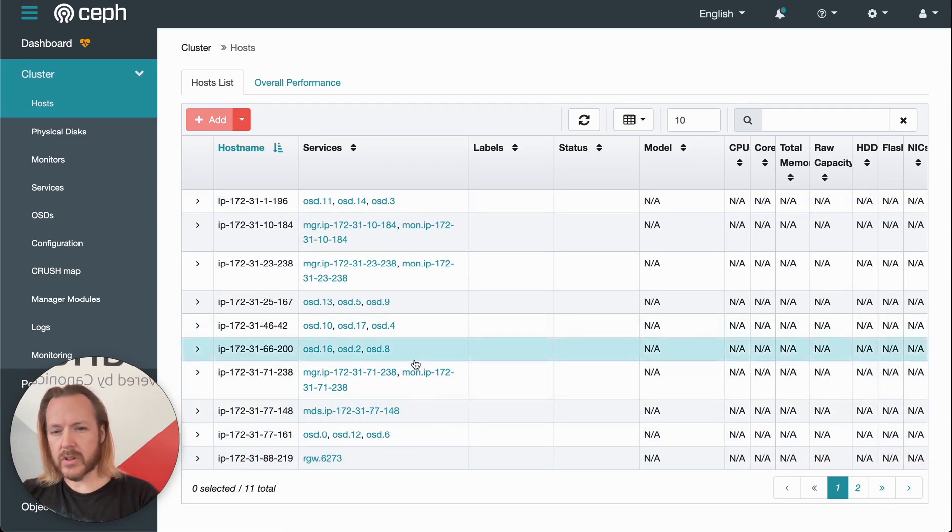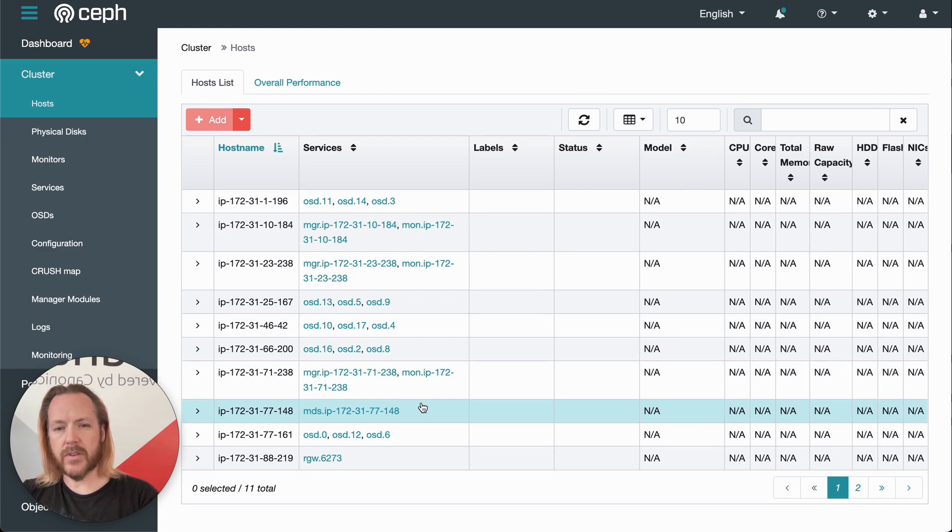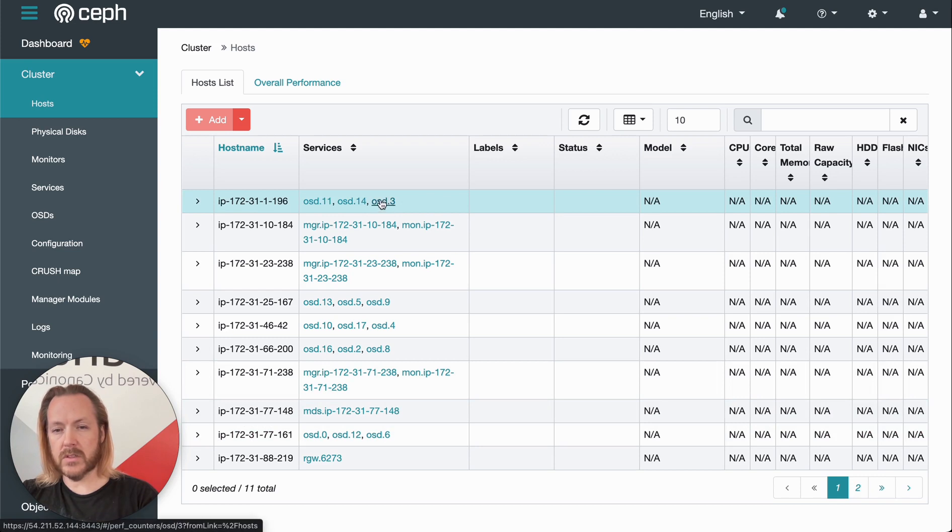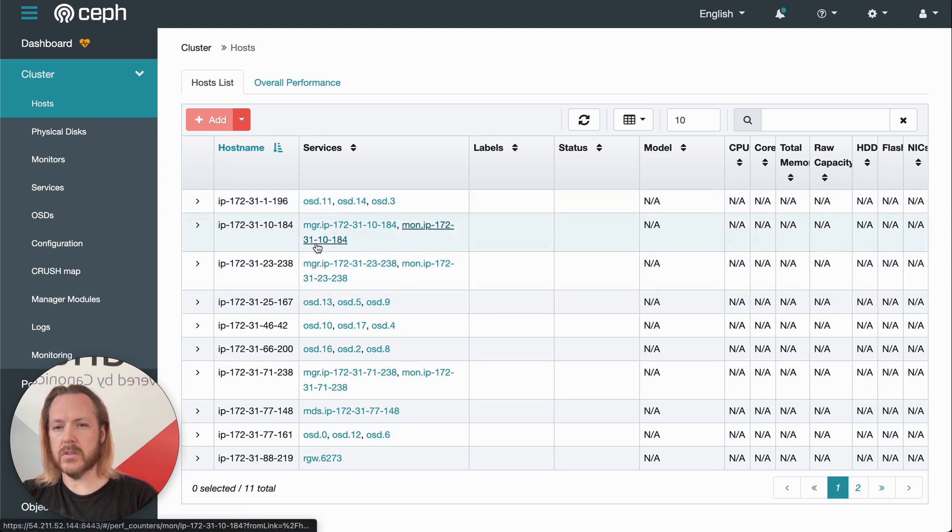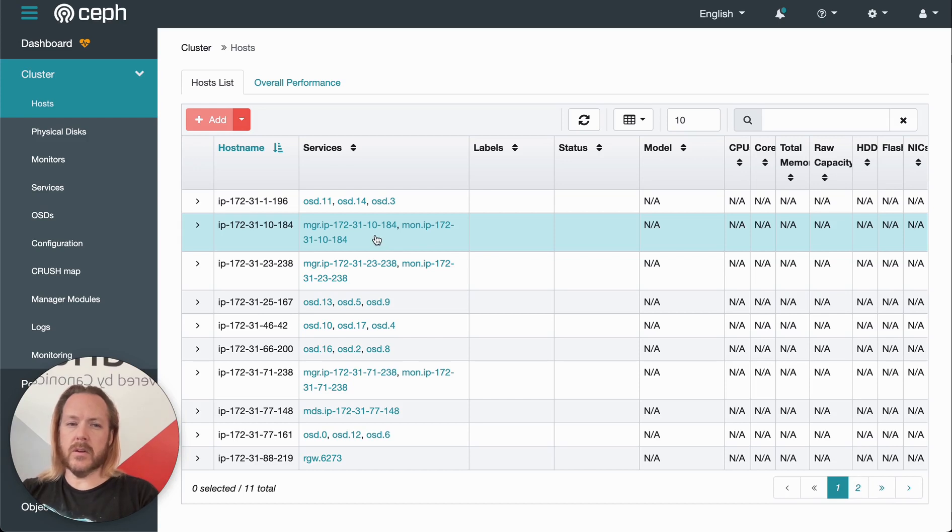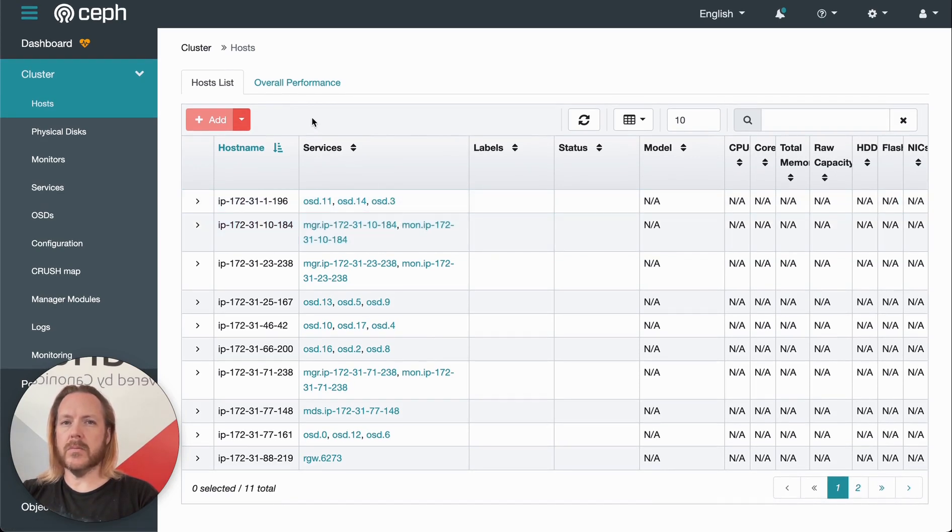The distribution of these services can vary and is not required to be separated. I've got them all separated with OSDs on individual hosts and managers and mons on different hosts. They could be arranged in a variety of different ways.